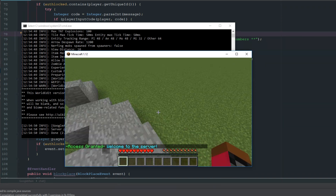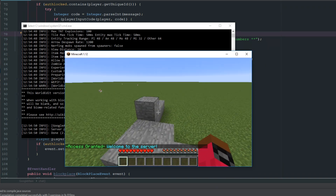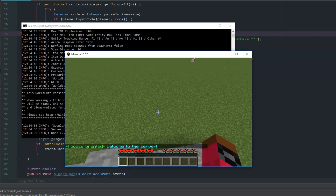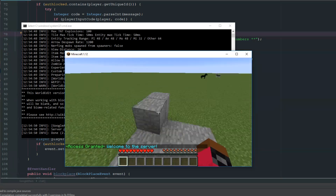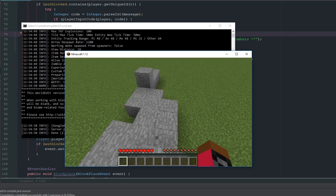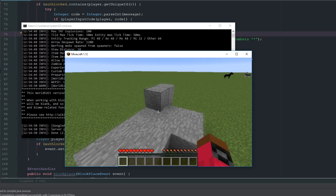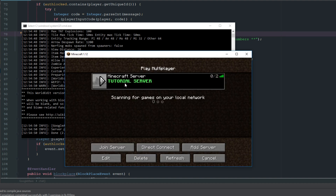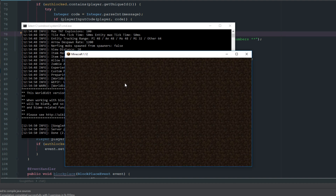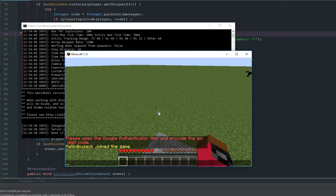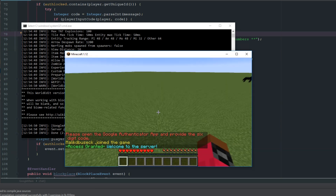So that's a really simple way you guys can use Google Authenticator. You can make it more complex — for example, using timers so that after a certain amount of time they have to re-authenticate. Right now it only requires authentication on join. A new code refreshes to 450696, and access granted.